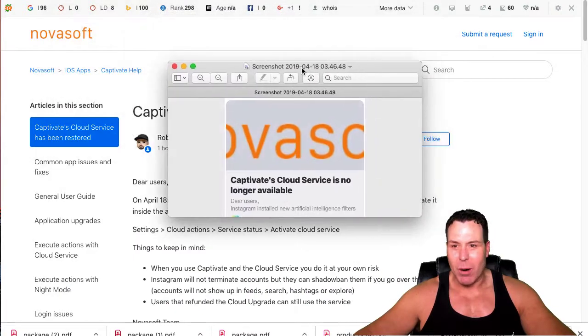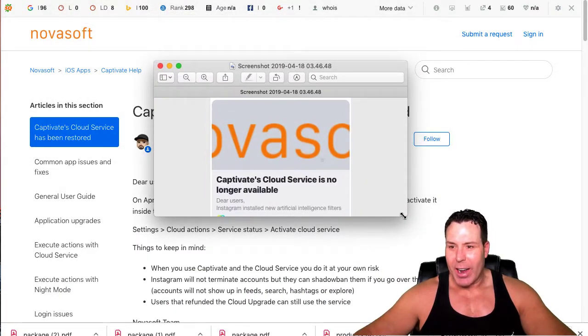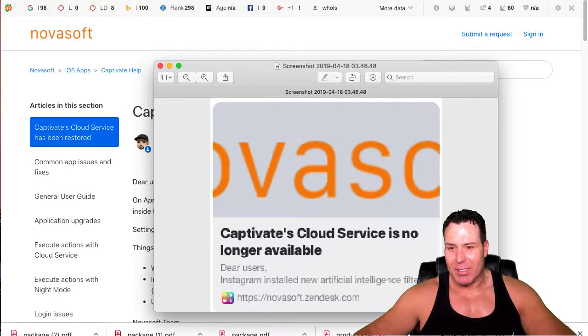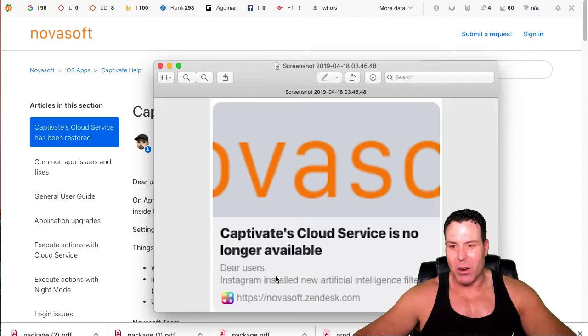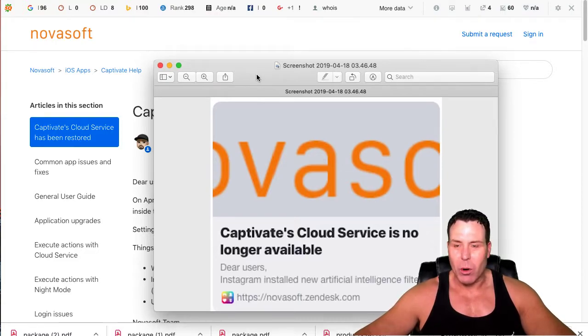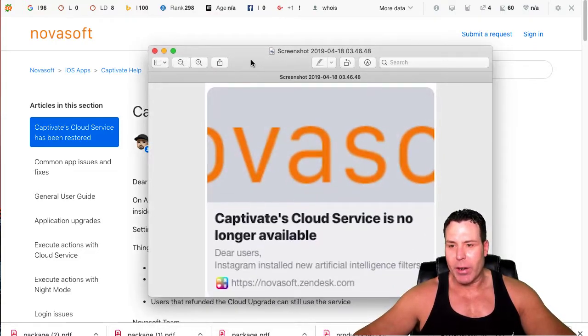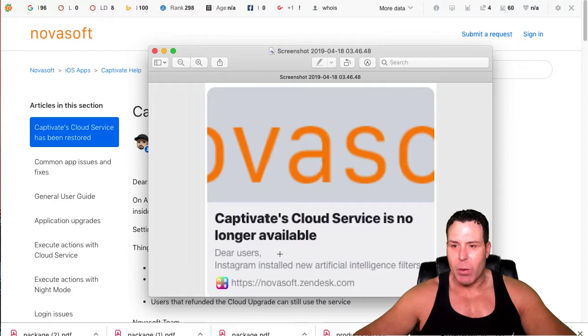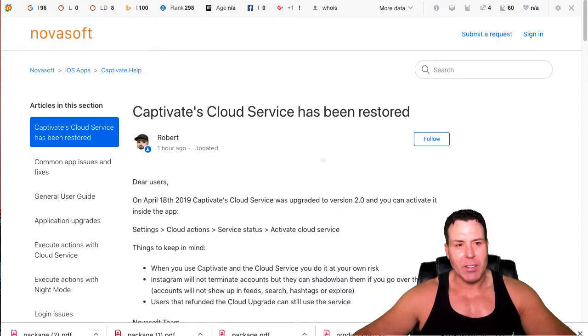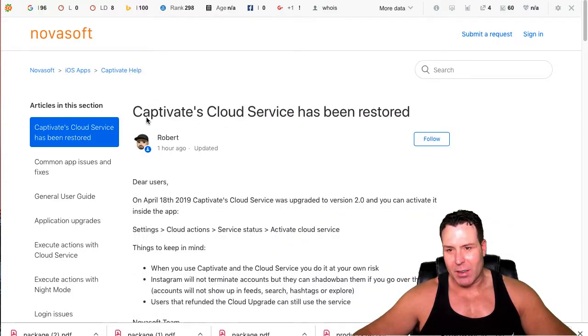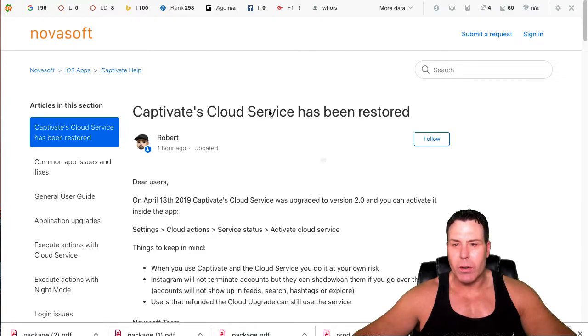It's funny because this was a Skype I sent my business partner the other day. It basically said Captivate's cloud service is no longer available because I noticed it just wasn't working and I went in and started doing a little research online. Now when you click on this link, it actually takes you to this article.